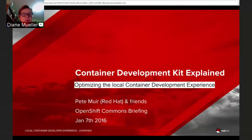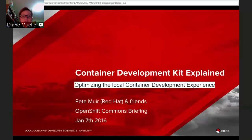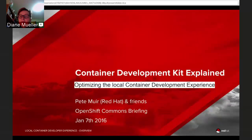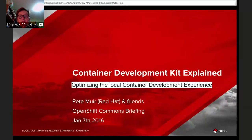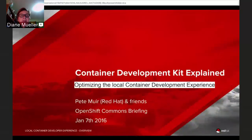Welcome everybody to this very first OpenShift Commons Briefing of 2016. I'm Diane Mueller, Community Director for OpenShift. I'm really pleased to have with us today Pete Muir and a number of his colleagues and friends from the Container Development Kit, or CDK, project. We've been doing lots of work trying to improve the local container development experience, and they're here to talk through their approach and hopefully get your feedback.